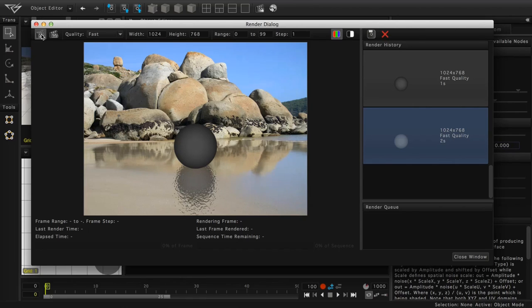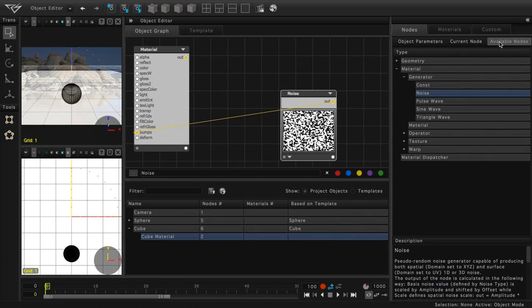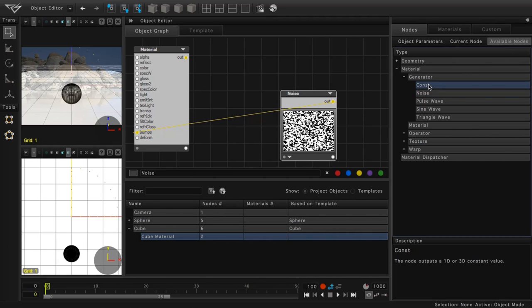So, let's go back to the available nodes tab. And once again, under the material generator types, let's choose constant. We'll drag the constant node to the object graph.